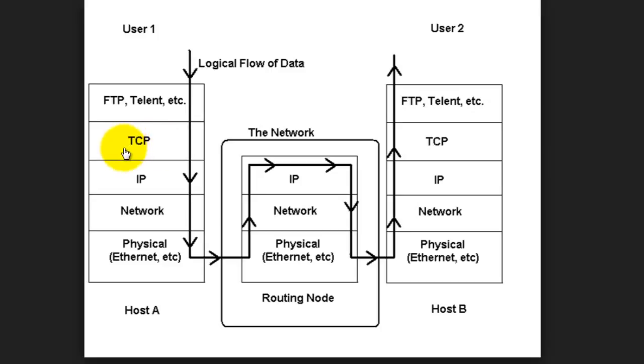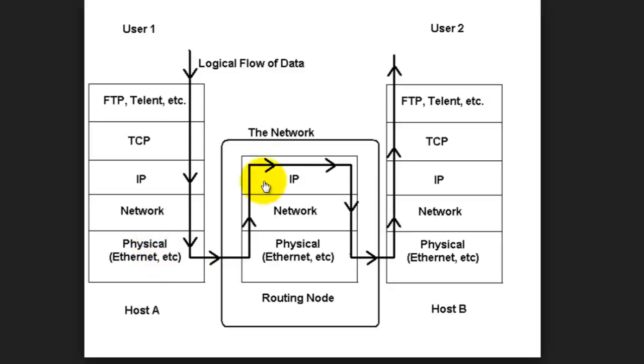So, it has the FTP, Telnet, etc., and then the TCP layers and then IP and the network layers and then into the physical layer and then over the network.